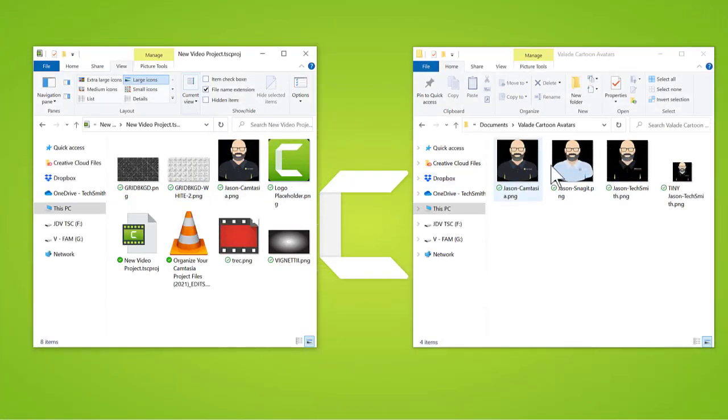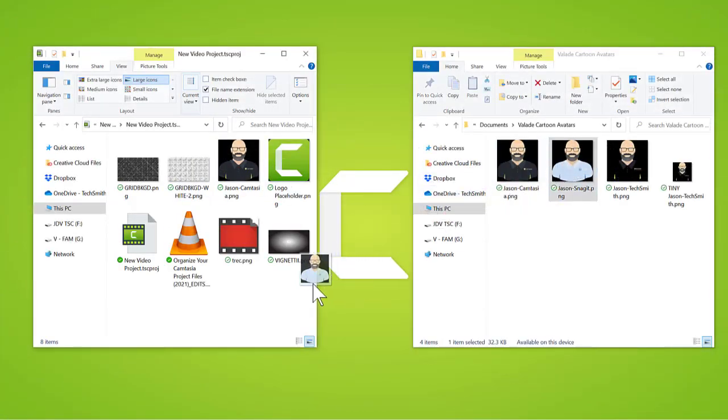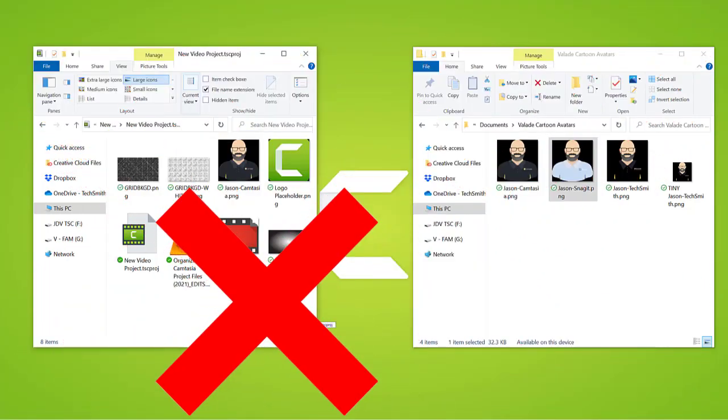Dragging items into your project folder outside of the Camtasia editor will not show up in your project.